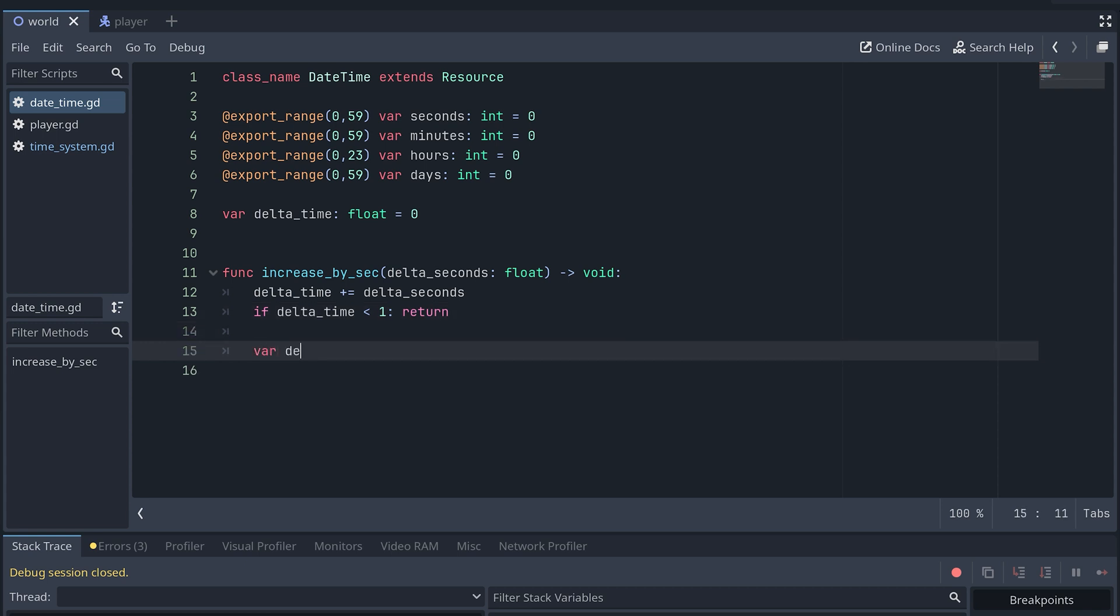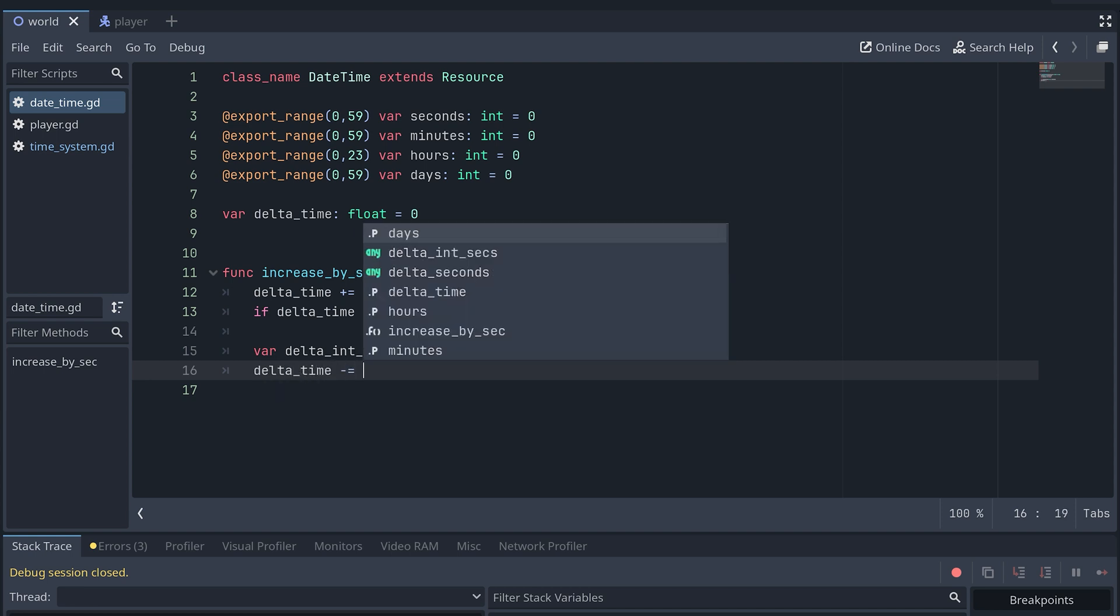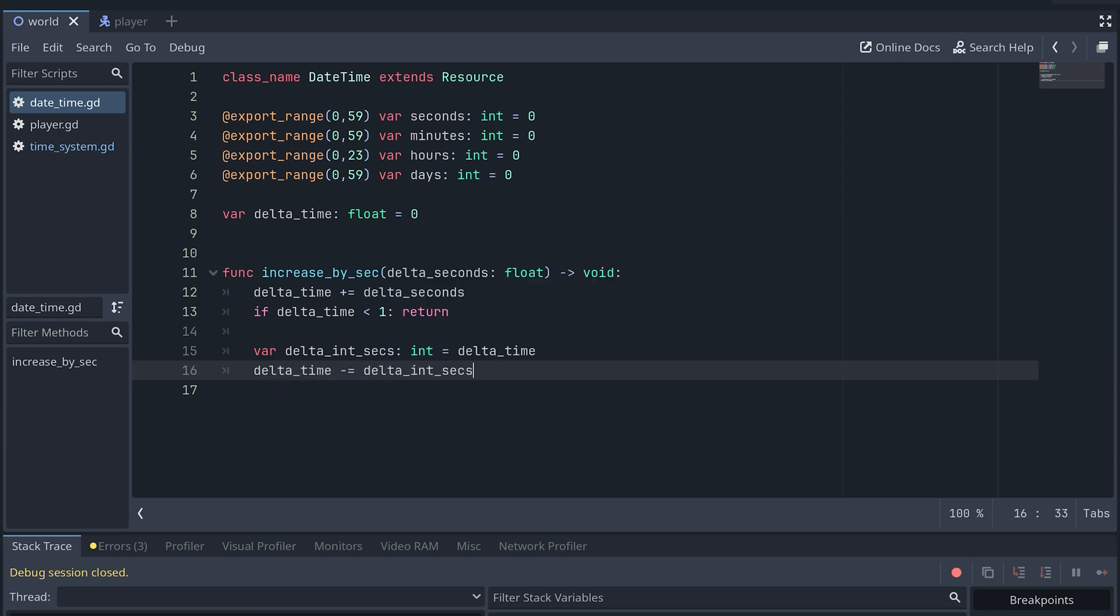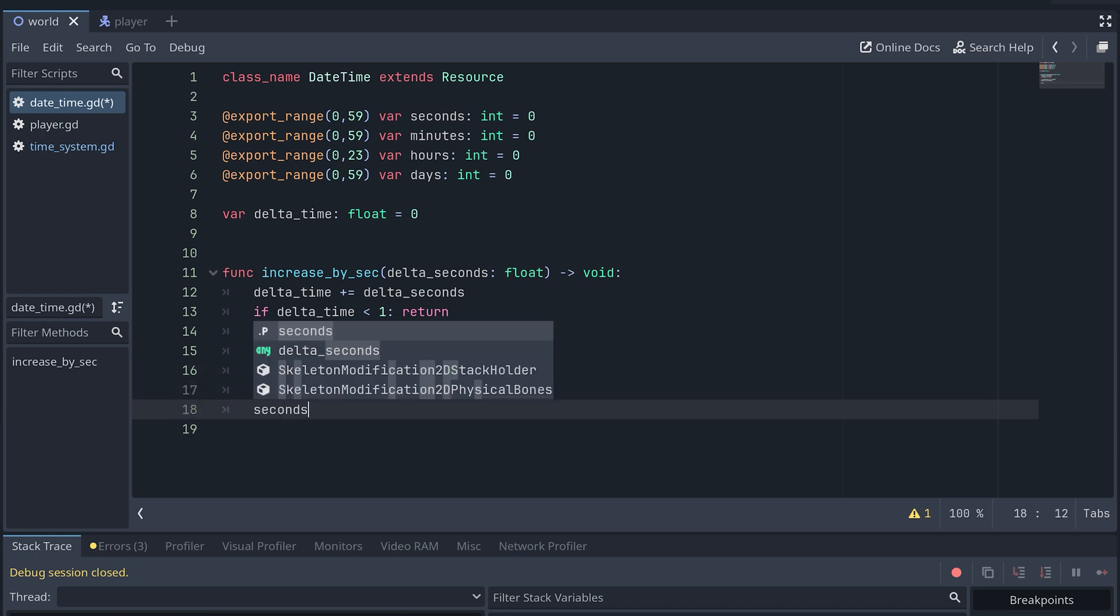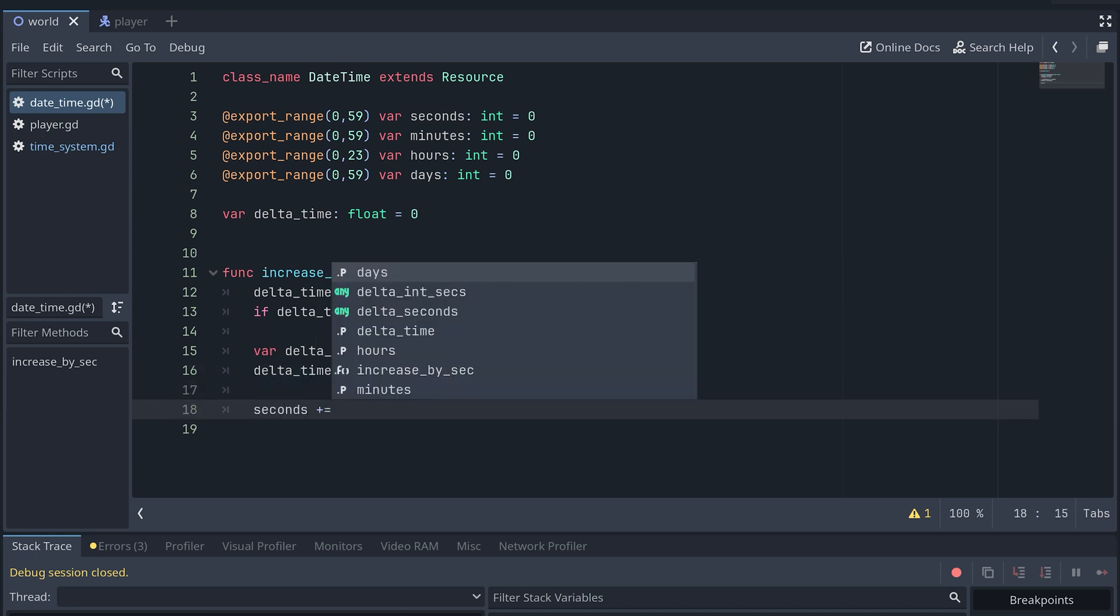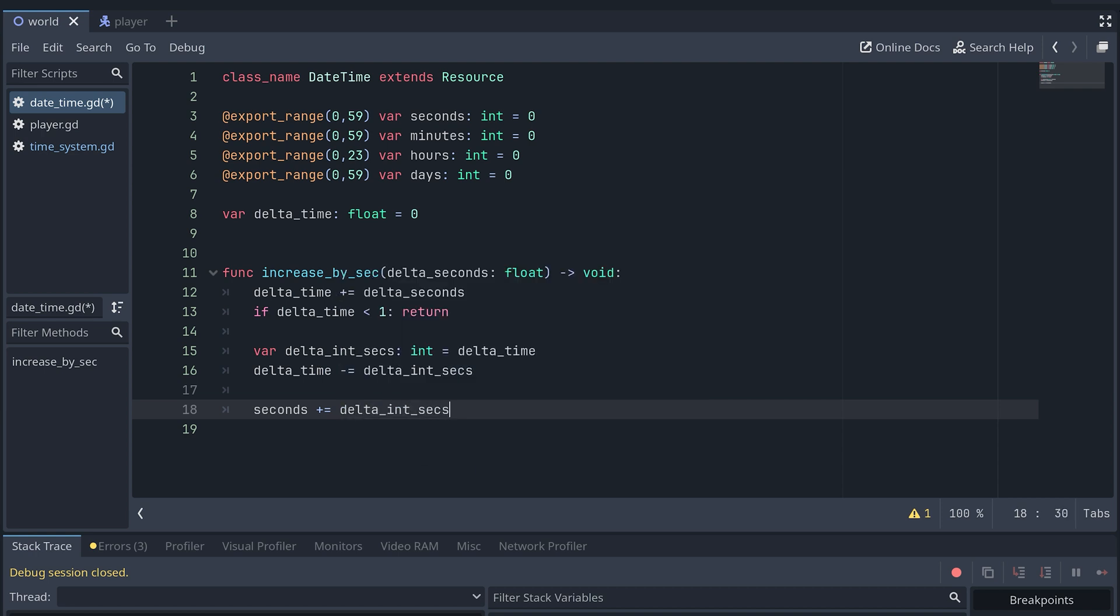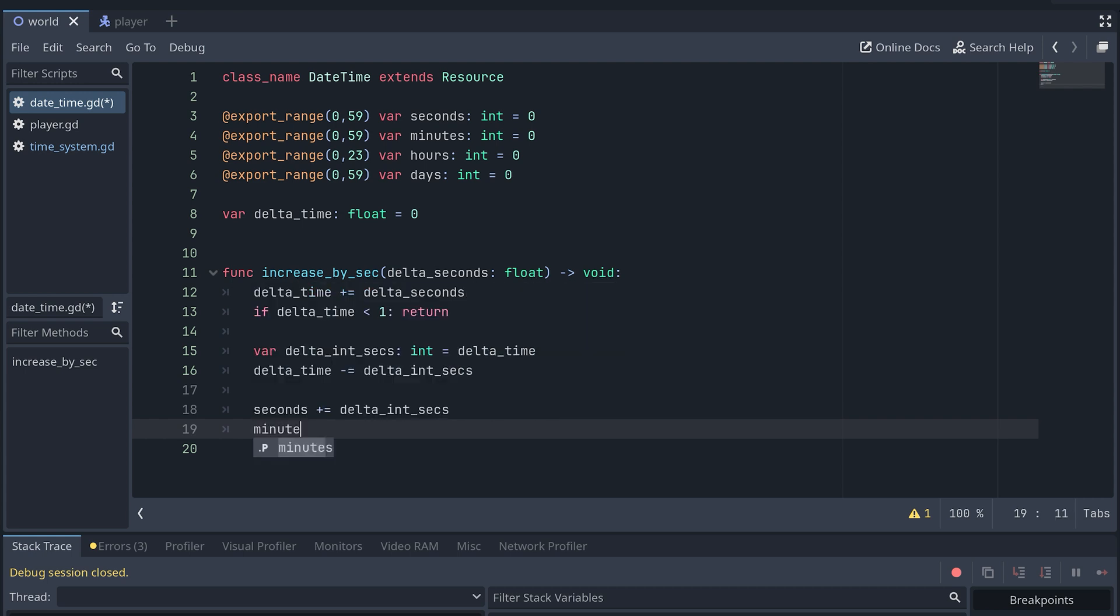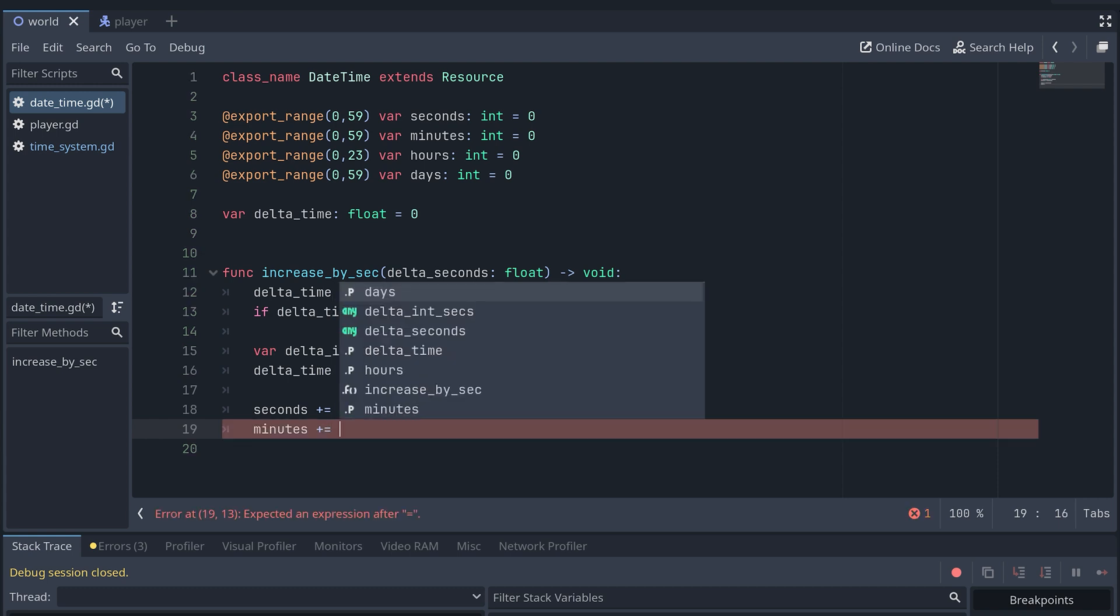If delta_time is 1 or more, we cast it into a new integer variable and decrease the delta_time with the value of this variable. Now the delta_time variable will be less than 1 again. We can then use our new delta_int_seconds to increase the seconds. The minutes should only be updated if seconds are 60 or more. But depending on how fast our time system is moving, we could have just increased seconds by more than 60. So the actual amount of minutes to increase with is going to be the seconds divided by 60.